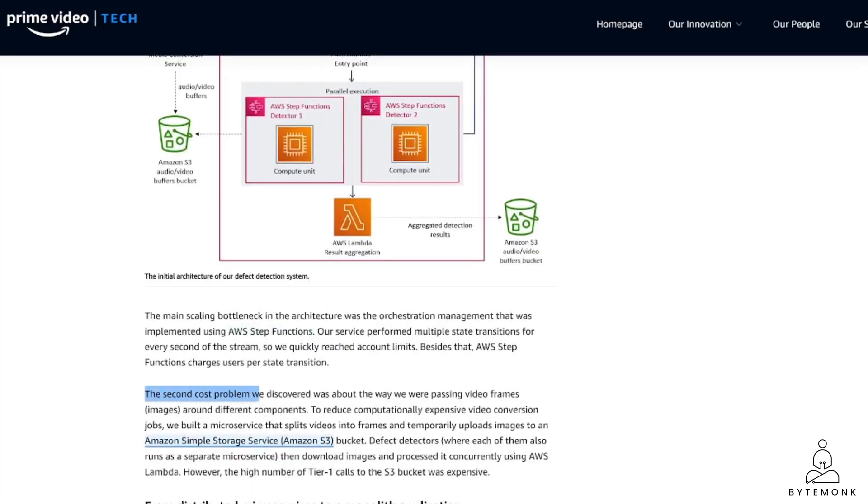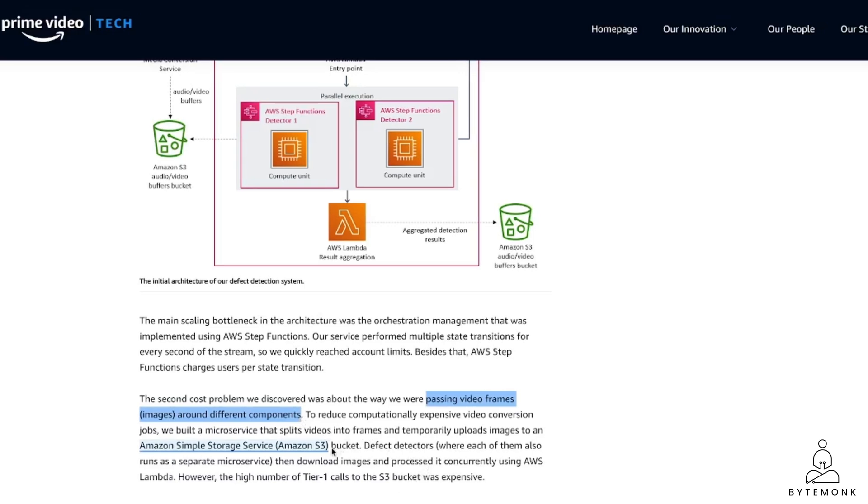The second issue is the way they were passing video frames, which are basically images, around different components. Typically when we especially deal with raw data such as files or videos or images, it's a common pattern to temporarily store or stage your data in Amazon S3 so that the next stage or microservice can download. But this caused high number of expensive calls to S3.